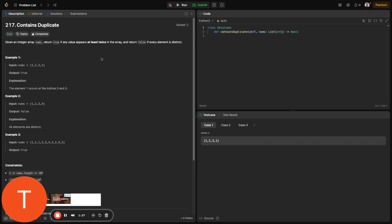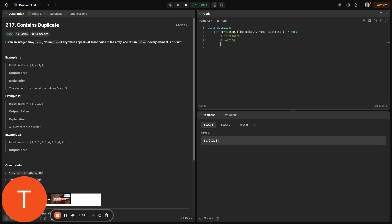There's a number of ways one could do this, and that's why it's easy. One could use brute force, you could solve it with sorting, and a third approach would most likely be using a hash set. With brute force, we compare every pair of elements. The sorting would involve sorting the array and checking for adjacent elements. And the hash set is just using a hash set to track seen elements for constant time lookups.